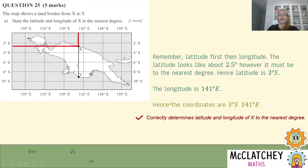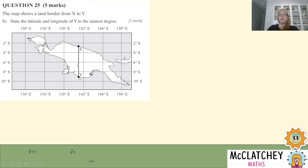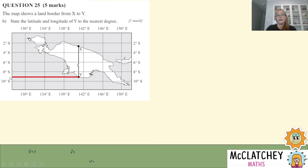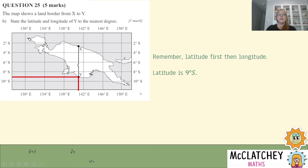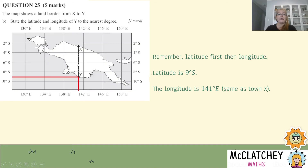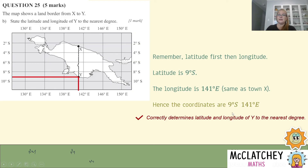Part B asks us to state the latitude and longitude of Y to the nearest degree — same skill set. For latitude, it's just a little more than halfway between lines, so rounding to the nearest degree it's 9 degrees south. For longitude, bringing that down it's 141 degrees east — the same as X, which makes sense because they appear to be on the same vertical line. So our coordinates are 9 degrees south, 141 degrees east — that's our second mark.